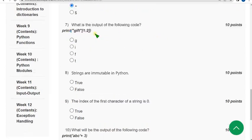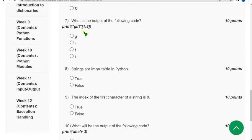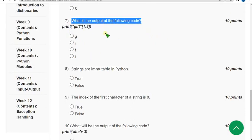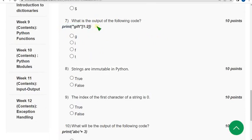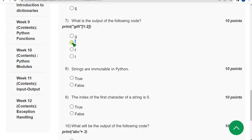Moving on to seventh question. What is the output of the following code? Print of 'gift' [1,2]. For seventh question I have got the answer as 'i', that is second option.